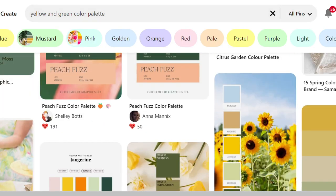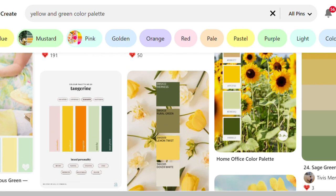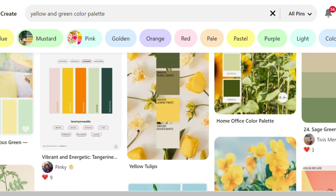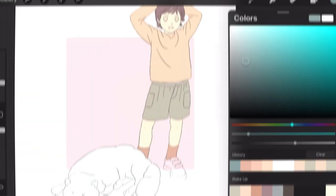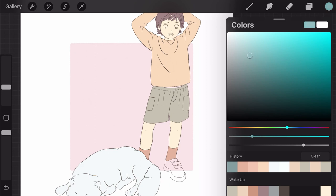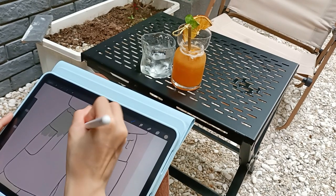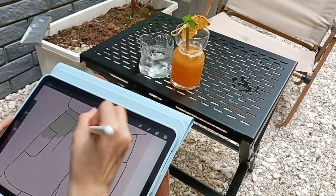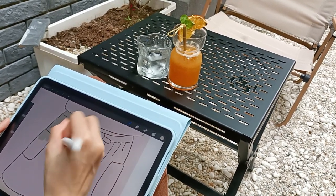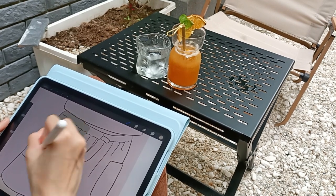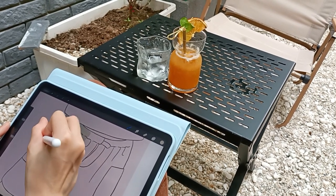Then Pinterest will offer me so many options to choose from. When using a color palette downloaded from Pinterest, I don't often use the exact colors from that palette — I usually adjust them to get my preferred colors. However, sometimes I want to use the same colors as my reference photos, especially when I draw for my friends as a gift, and I will pick up colors directly from that photo.